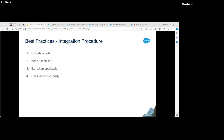Moving on to Integration Procedure best practices: all the actions here are performed in single transactions, so keep that in mind. We should limit our data calls to avoid SOQL limit errors. We should also try to keep it modular — if some functionality can be reused, keep it in a separate Integration Procedure and call that from other parent Integration Procedures.